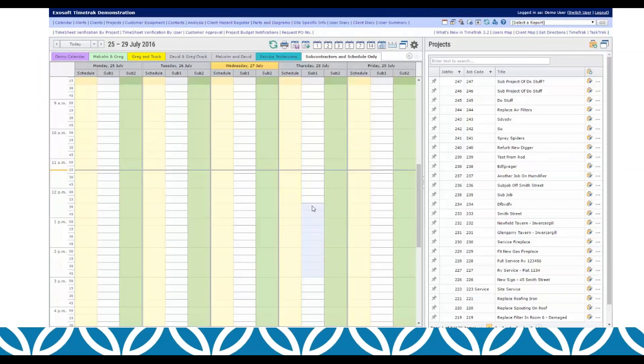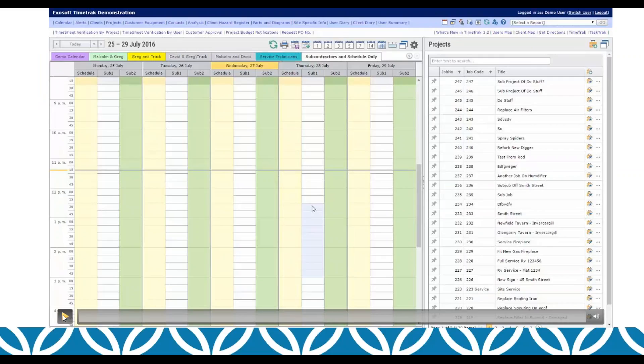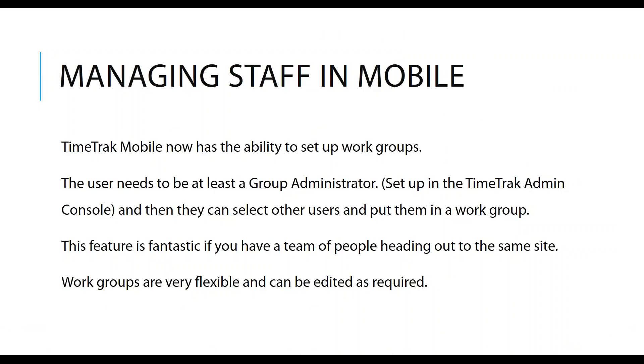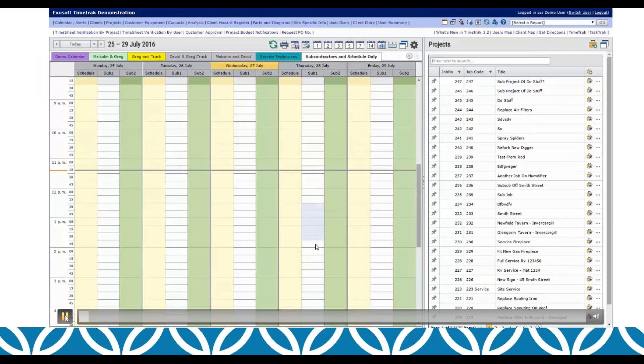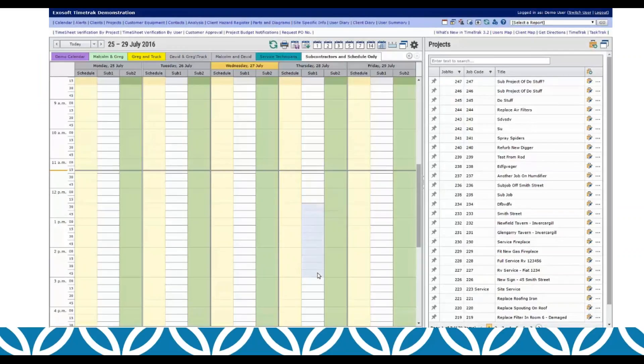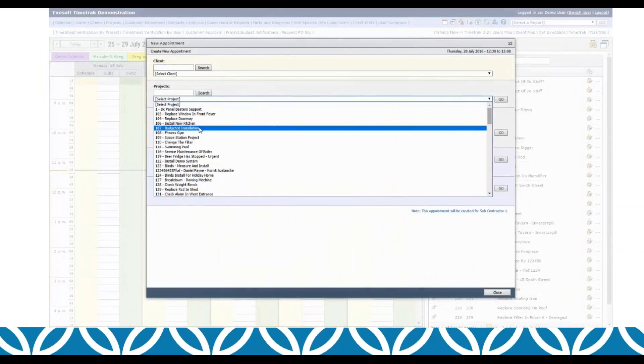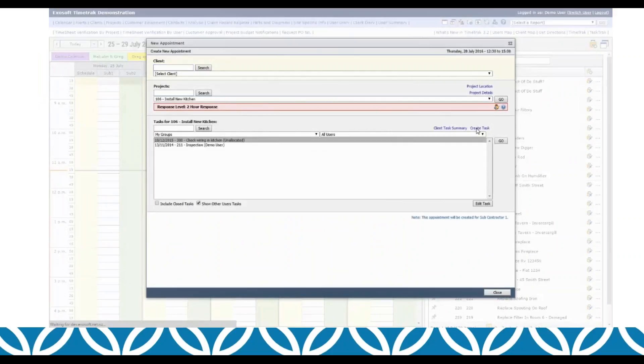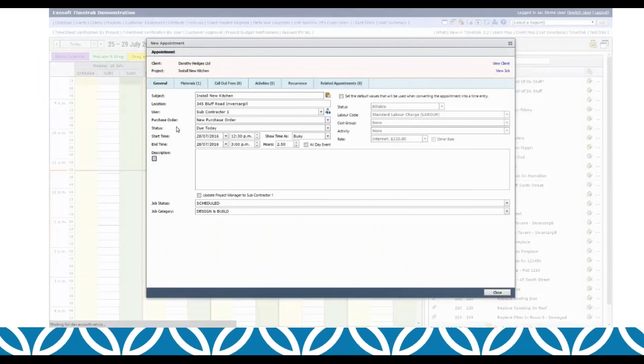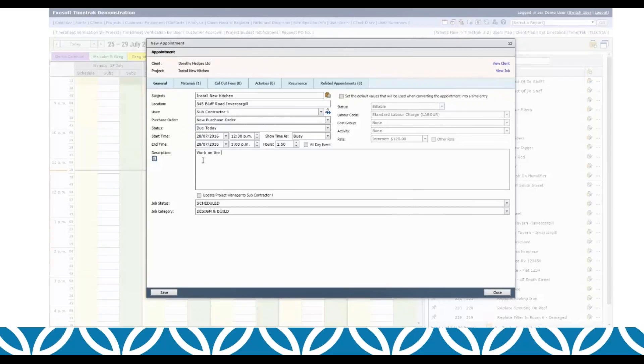So I have a very brief video here of how this would work. We're creating our appointment in this instance. My subcontractor is already created in the admin console and he's going to install a new kitchen. It says here that he's my subcontractor and I get a new option here to create a purchase order, so I can create a brand new one or if there's an existing one against the job I could have selected that.